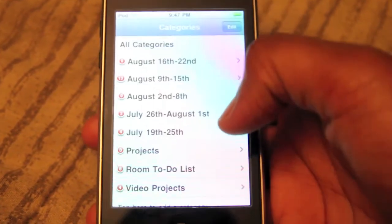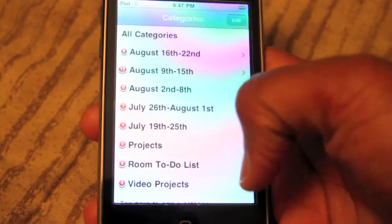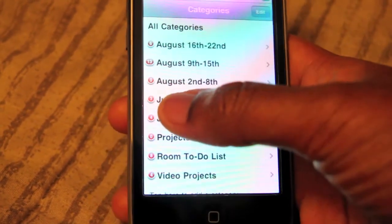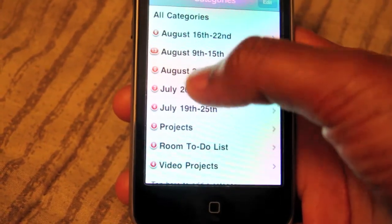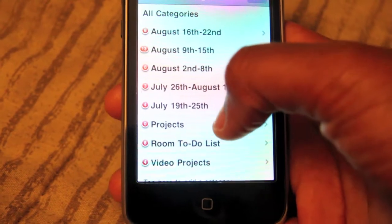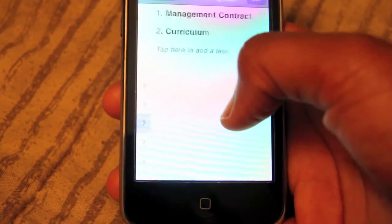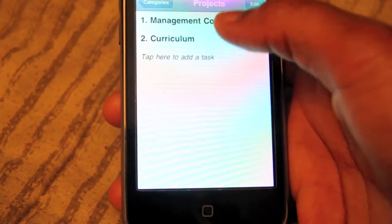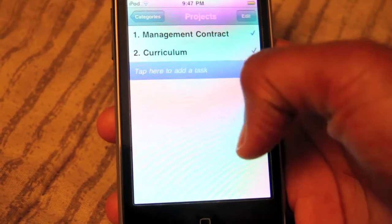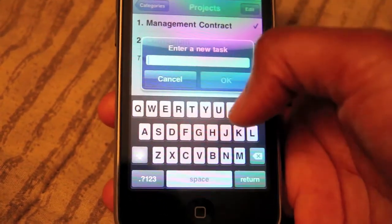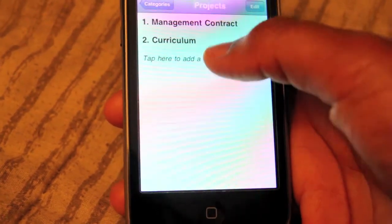And then we have the application called Task. This is the one I started using — I really prefer this one, I like it a lot. It allows you to have different categories. These little red numbers show how many different tasks you have under each category. If you select one, it shows the tasks under that category. You just tap to add, enter a task, and it's very simple.